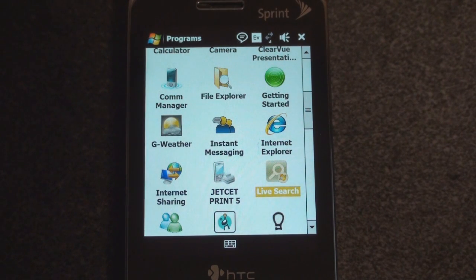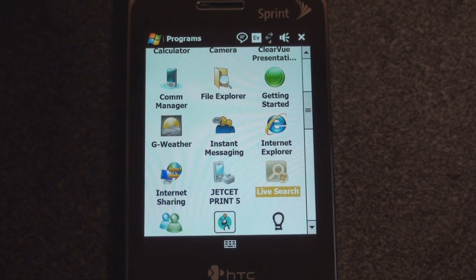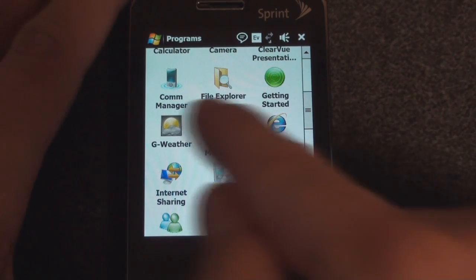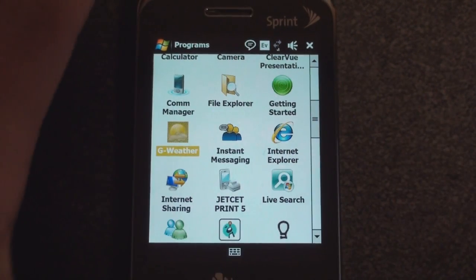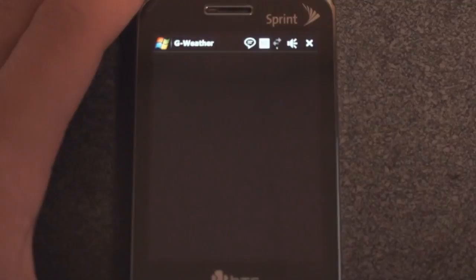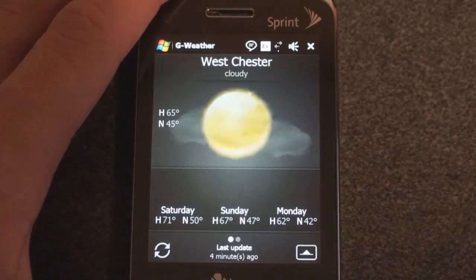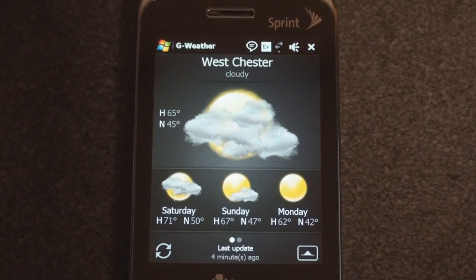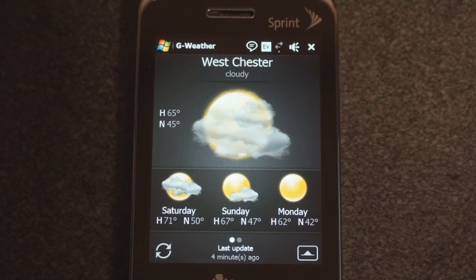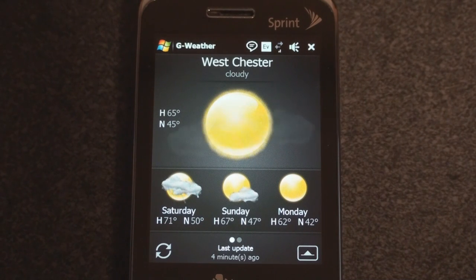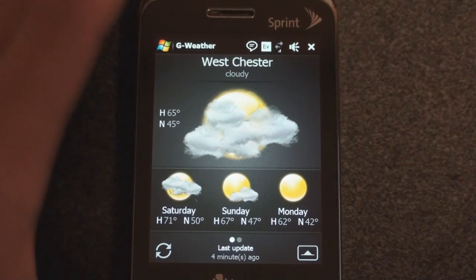Hey guys, it's Brandon Miniman from Pocketnow.com, and this is a quick look at a new dedicated weather application called G-Weather. We're going to launch it from here. G-Weather lets you take a look at the weather in multiple locations and get more precise weather forecasts than you would get in the TouchFlow 3D weather panel.